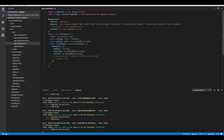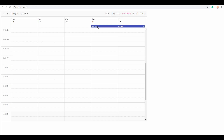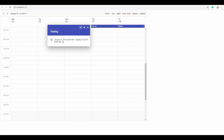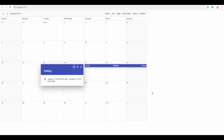Now let's see how to make this appointment a spanned event. I'll comment out the recurrence rule and extend the EndTime value to the 19th. This appointment will begin on 17th January and end on 19th January, and you can see it displayed in the all-day row spanning from 17th January 2019 to 19th January 2019.